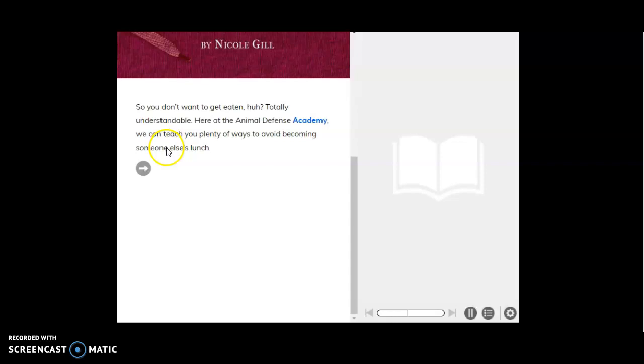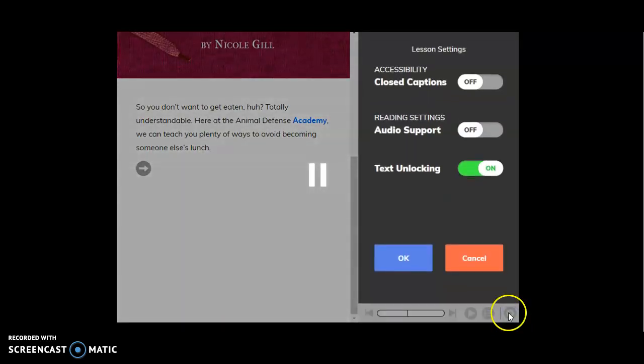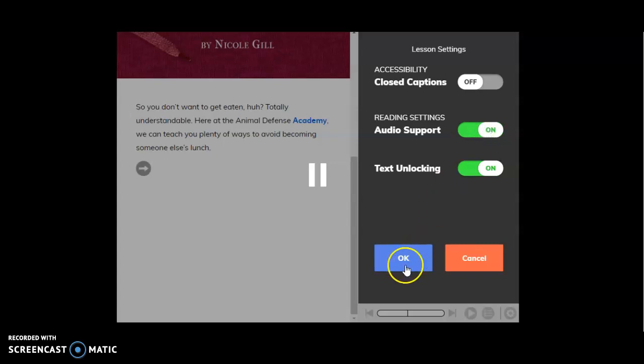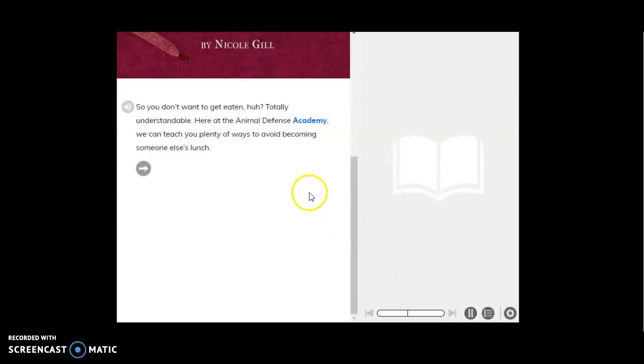But if you would like to have that, you can click right here on the gear. This is your settings. If you click on that, it has reading settings audio support. It's already on off. If you click on that, turn it on, and then click OK.